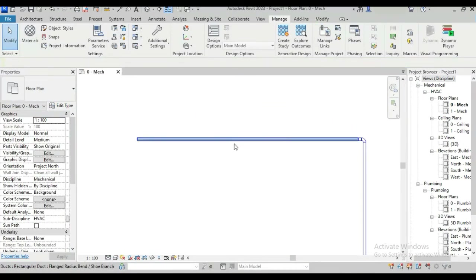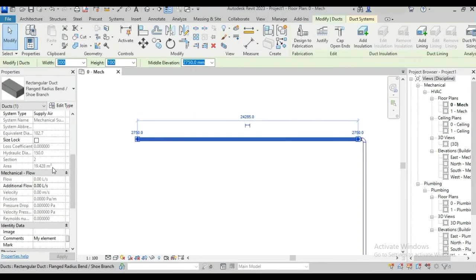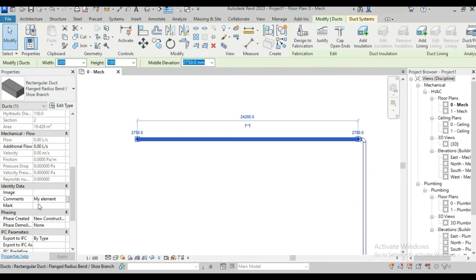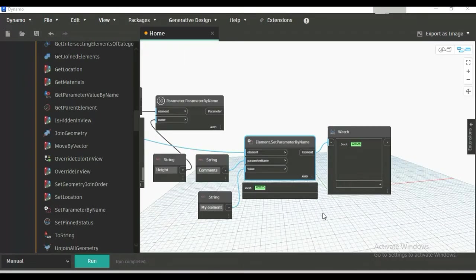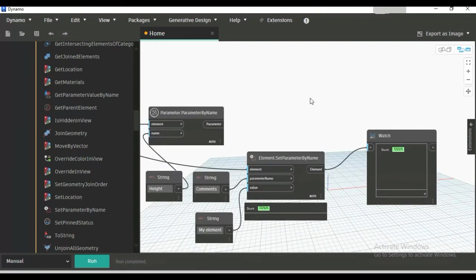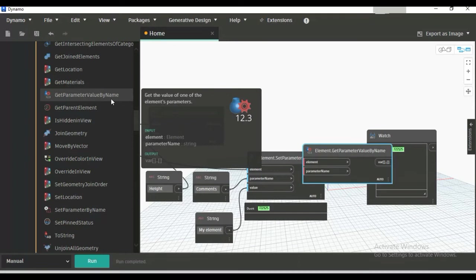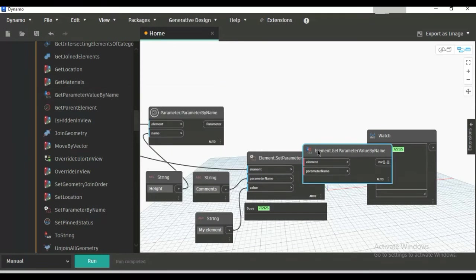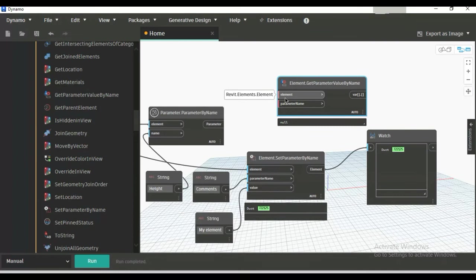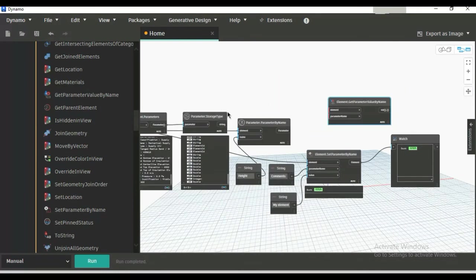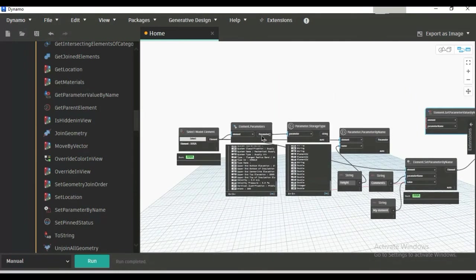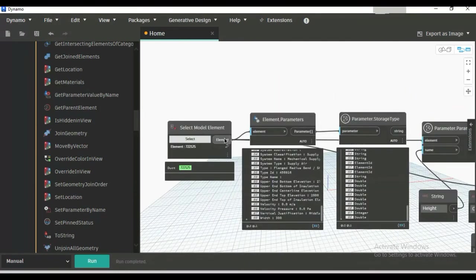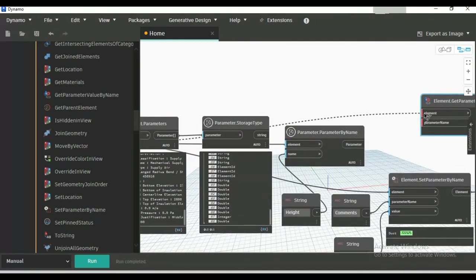Here, click on this duct and scroll down to Comments. There is 'my element'. Next, we will see this in Dynamo. For this, we will need one node: Get Parameter Value by Name. Just click there and you'll see it. This will take element as input, so just connect the element here to here.